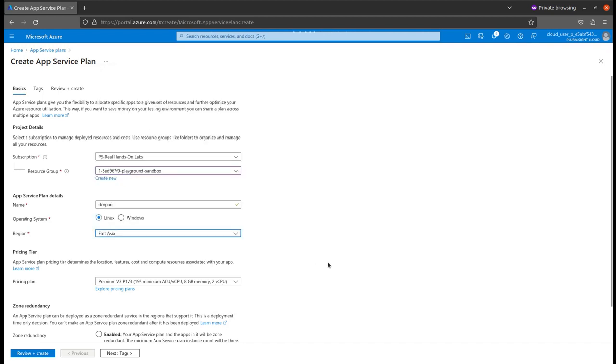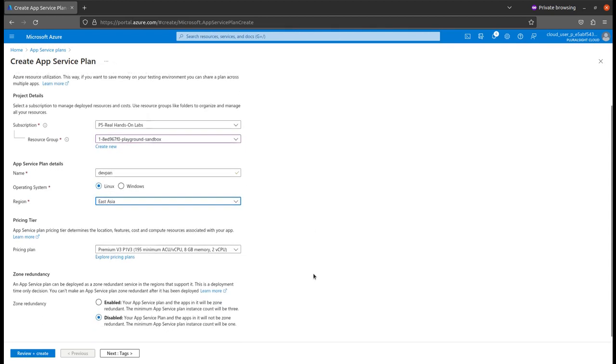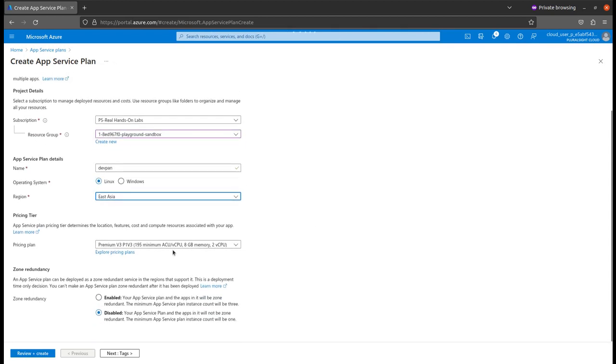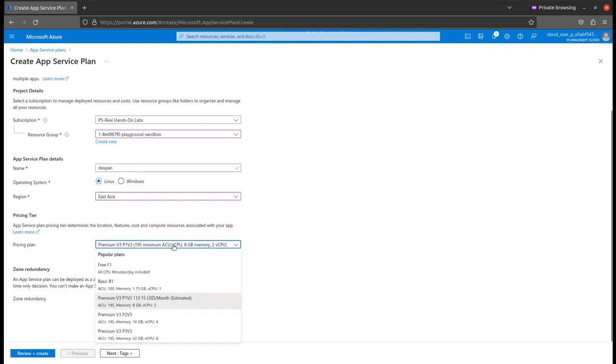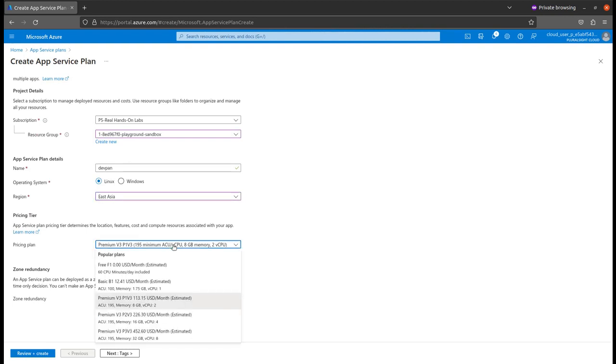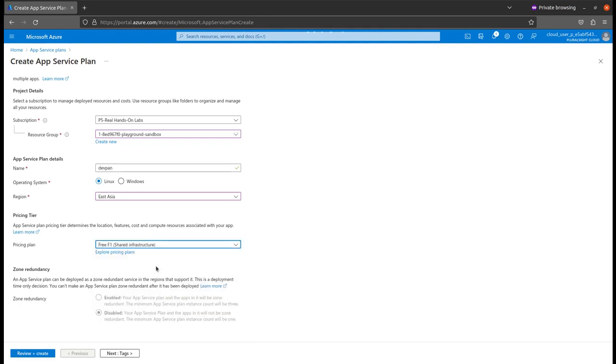You can select the region according to your audience, whichever is very close to your target audience. For the plans, I am just going with the free or basic one that will charge me nothing for months. You can select according to your load.